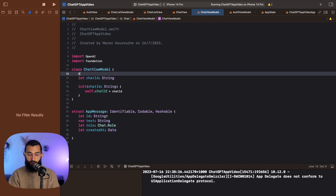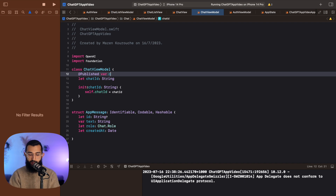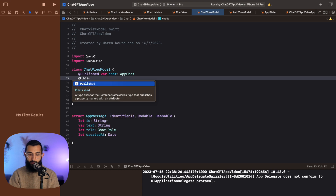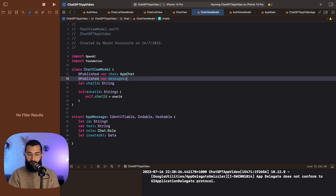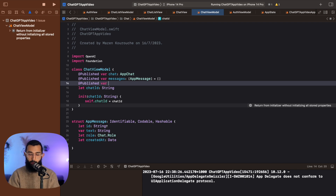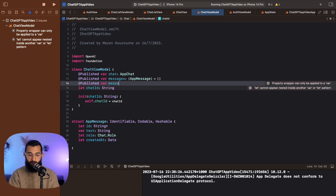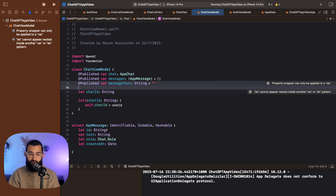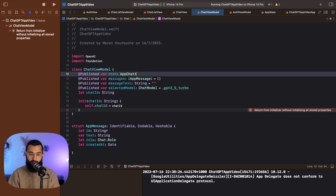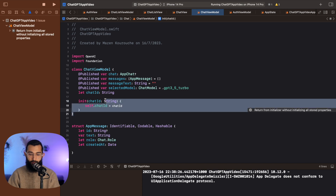Now if we jump back to our chat view model, we can add a published variable for our chat of type AppChat. We'll also have a published list of messages of type AppMessage, starting as an empty array. We'll also keep track of the message text — a String equal to an empty string — which stores the text from our text field. And we want our selected model of type ChatModel, starting as GPT-3.5 Turbo. We make AppChat optional so we don't have to initialize it here.